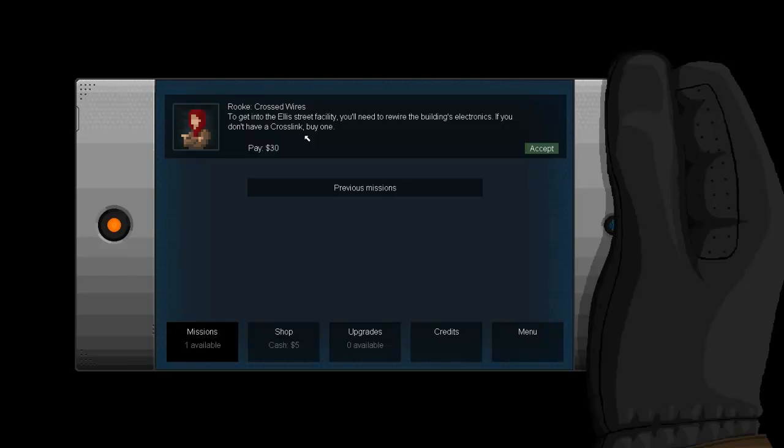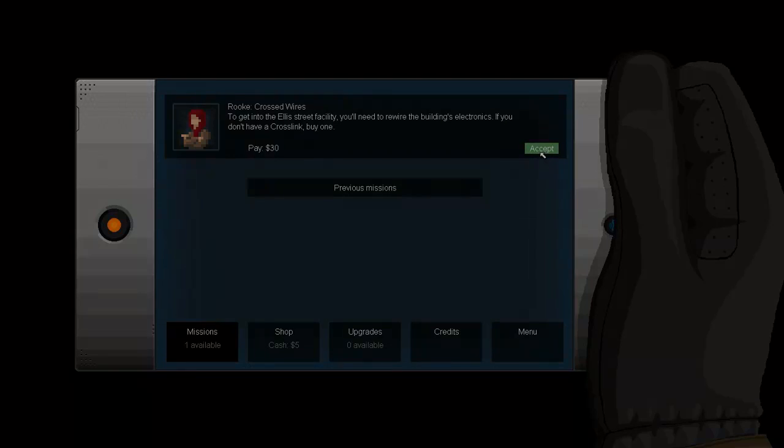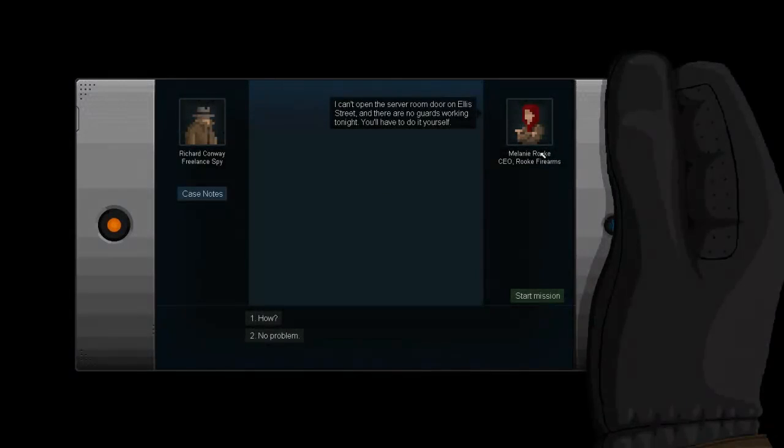Hey guys, what's up? It's BibZooter7 here again, and welcome to another episode of Gunpoint. We just purchased the crosslink for our third mission here, and it's called Crossed Wires. We need to get into the Ellis Street facility, so we'll need to rewire the building's electronics. That's why we have the crosslink. Let's accept the mission and see what we have to do.